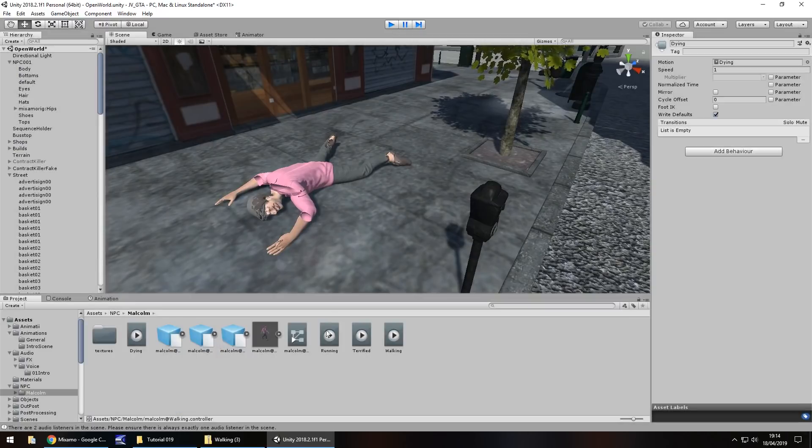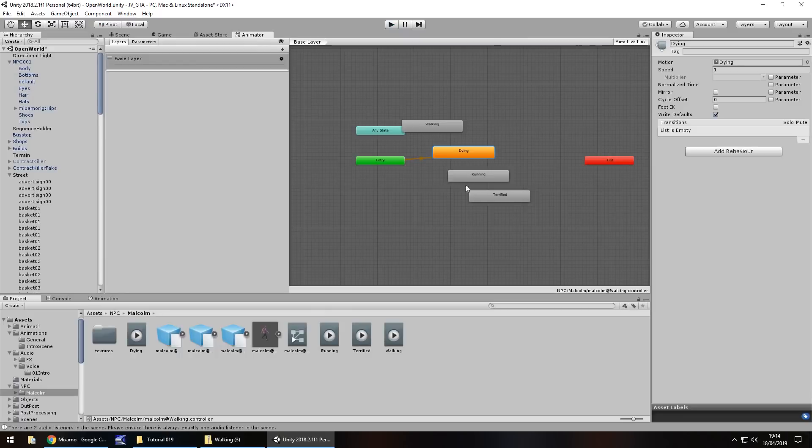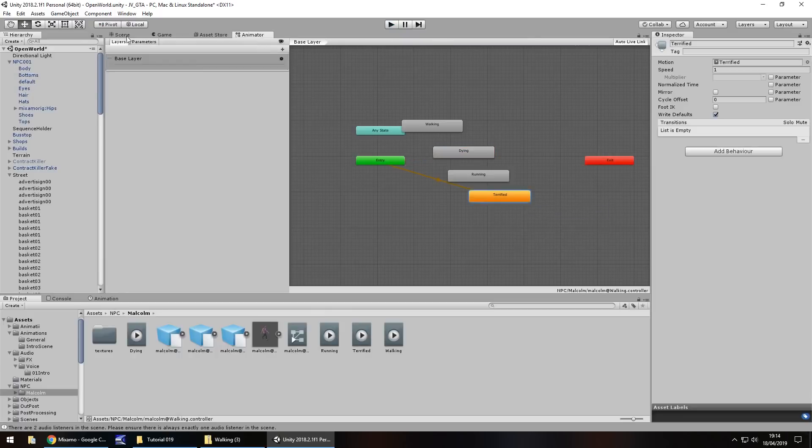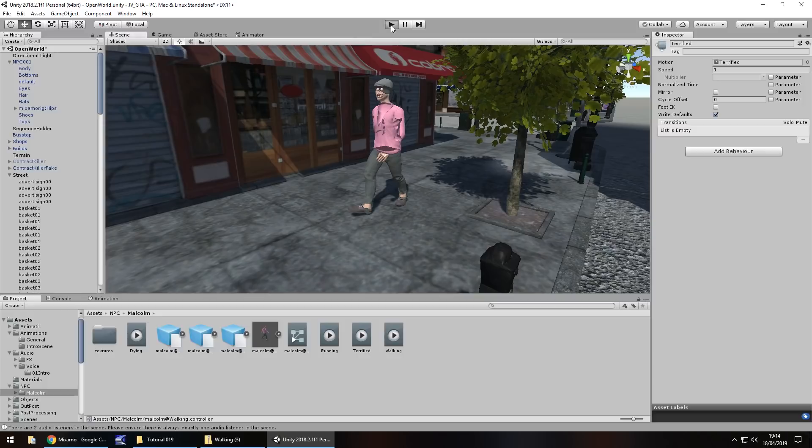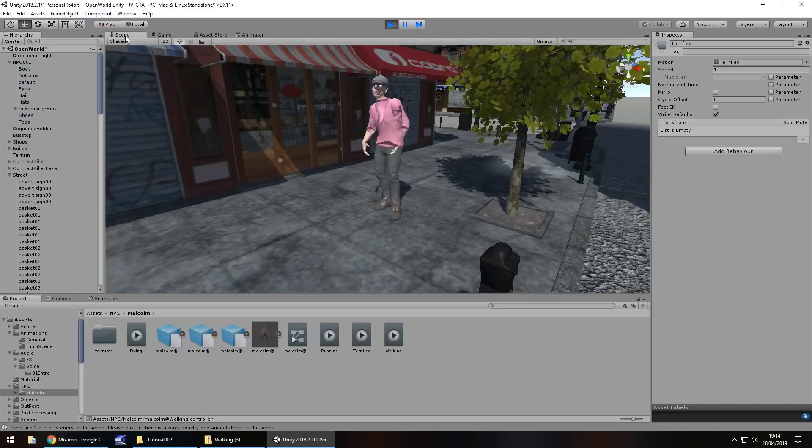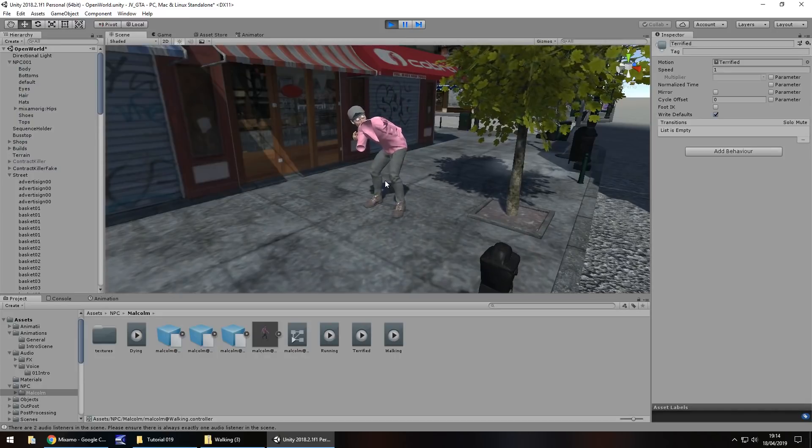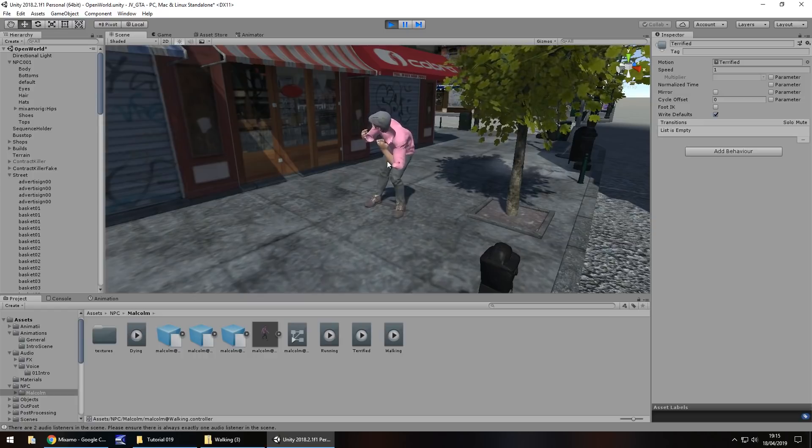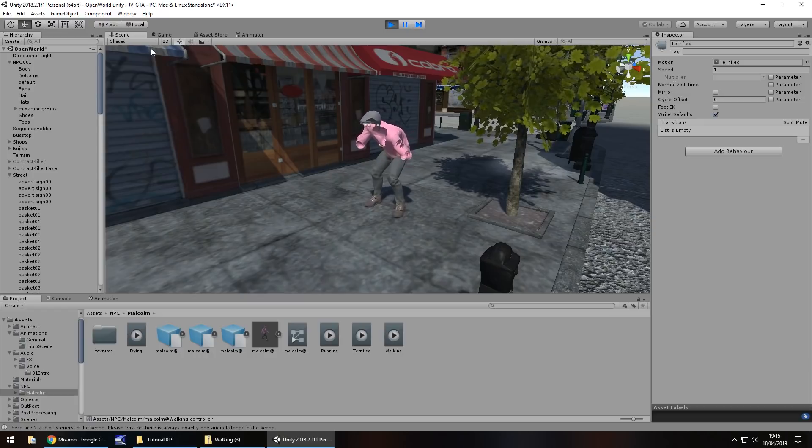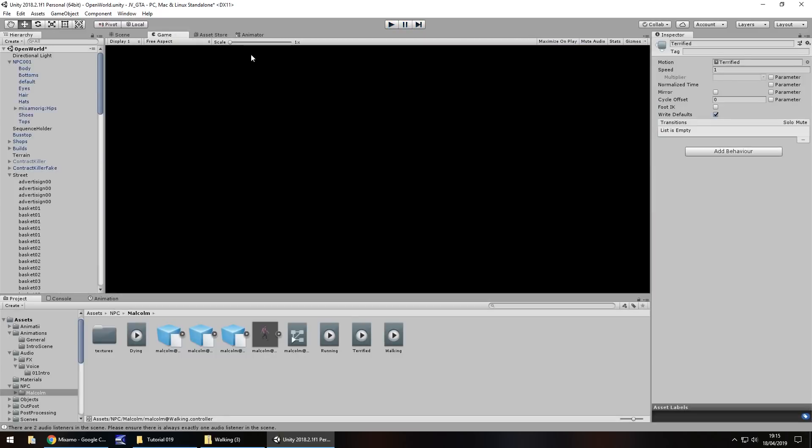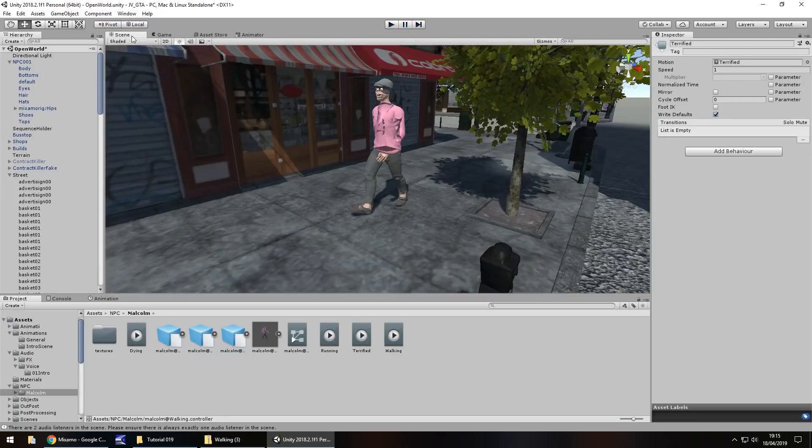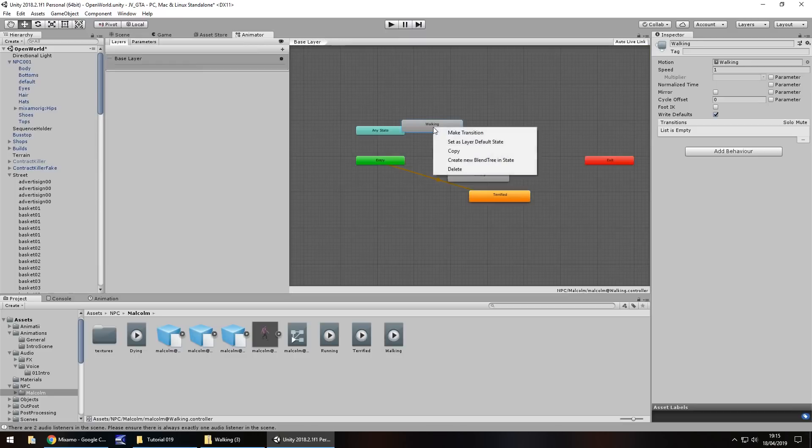Imagine if we were pointing our gun at him. He'd be terrified. So his animation would look like this when it loads. So we're pointing our gun. He's terrified. Man that's absolutely creepy isn't it? That is creepy. But then obviously running. Yeah. I'm sure you know what running looks like.